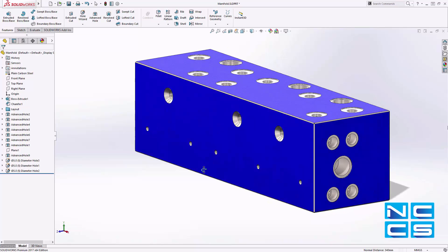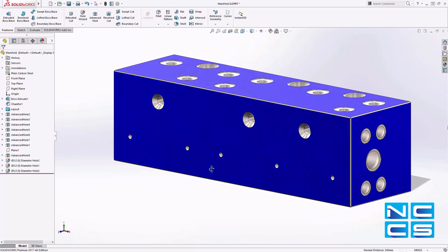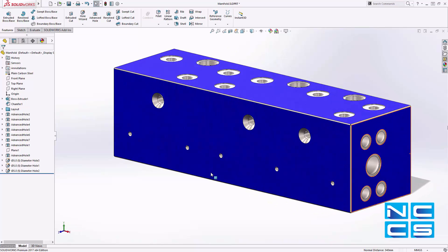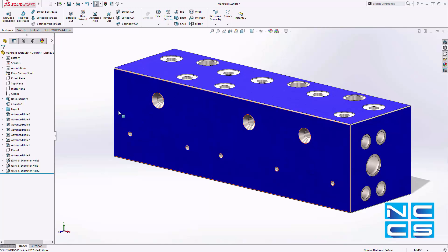With the definition complete, the resulting multi-step hole is created with just a single feature, keeping things simple and quick to modify at a later stage.